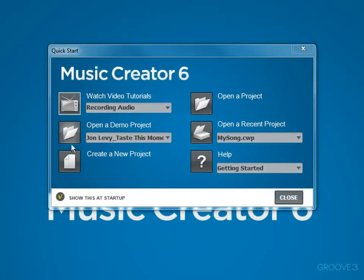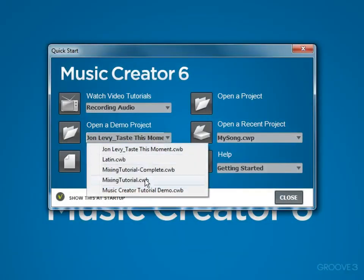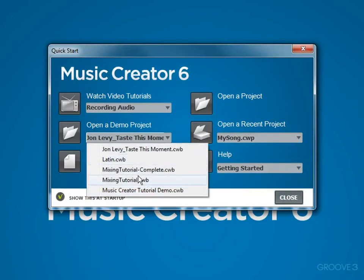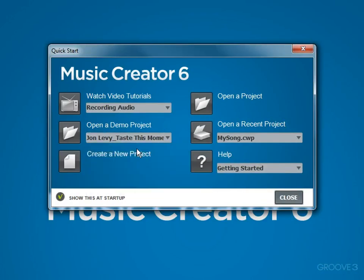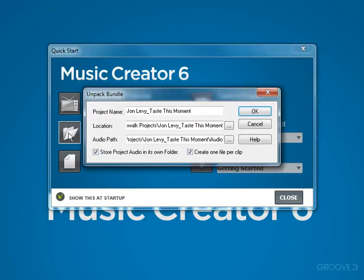Now the next feature is open a demo project. There are several demo projects that will demonstrate various features of Music Creator 6 and they're a great learning experience as you're getting started. For instance, if I choose the first one here from John Levy and then click this button, it will load that project.